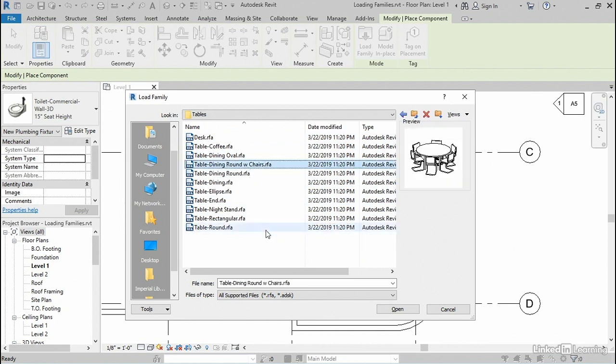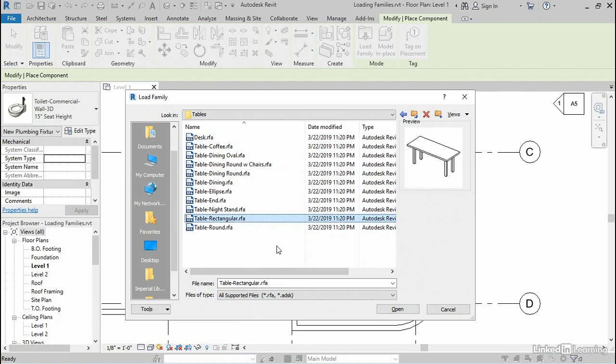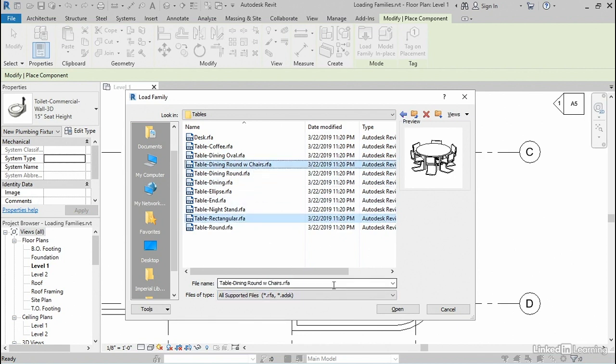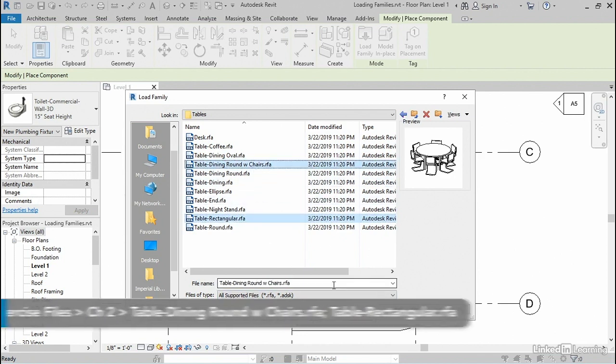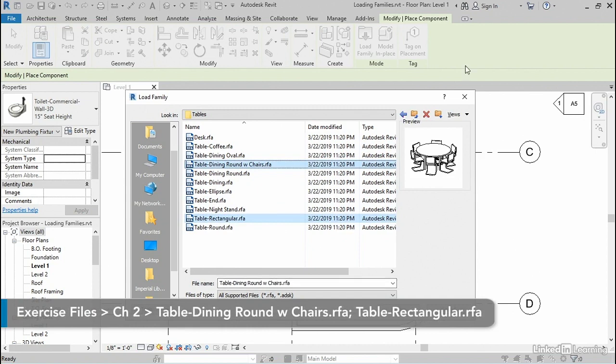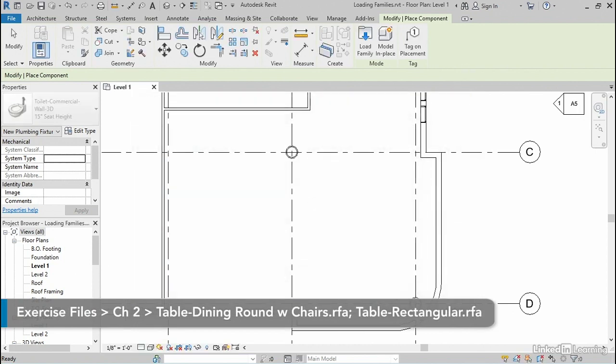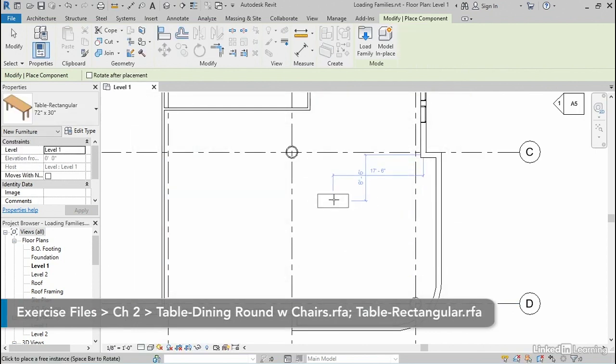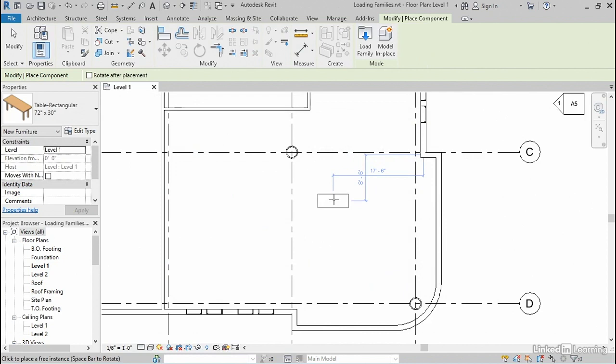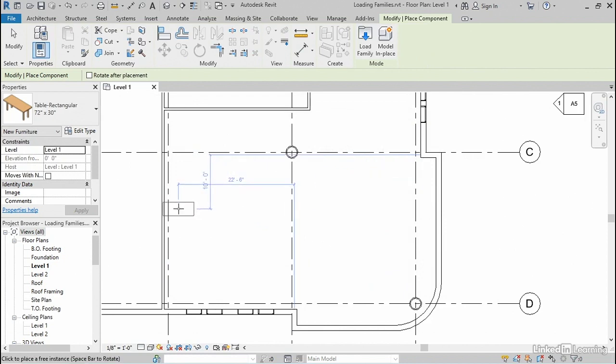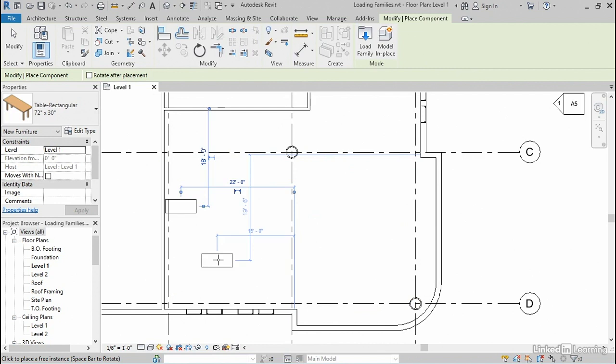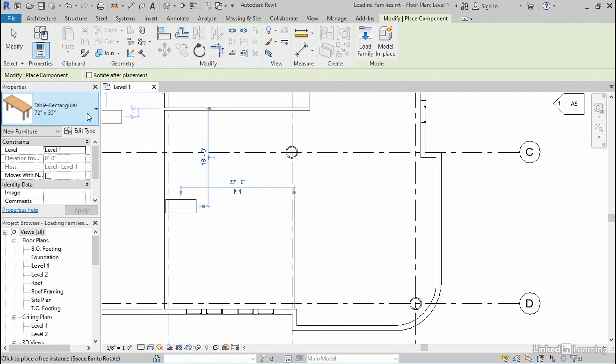I like this one right here, this round dining table with chairs, but I also want this rectangular table right here. If you hold your control key down, you can select more than one and load both families at the same time. When I do that, it puts the rectangular table on my cursor, and I'm going to place some booth seating over here on the left. So I'll just place one of those tables right there.